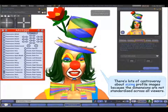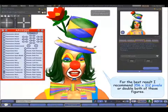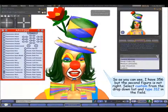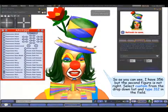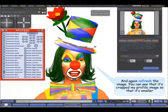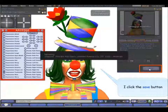There's lots of controversy about the size of profile images because the dimensions are not standardized across all viewers. For the best results I recommend 356 by 312 pixels, or double both of those figures. So if we look here I've got 356, but the second figure isn't right. So if I open this up and go to custom, just type 312 in there. And again refresh — you'll see that it's cropped my profile image so that it's smaller. The last step in terms of taking the photo is to save it, so I click the save button.